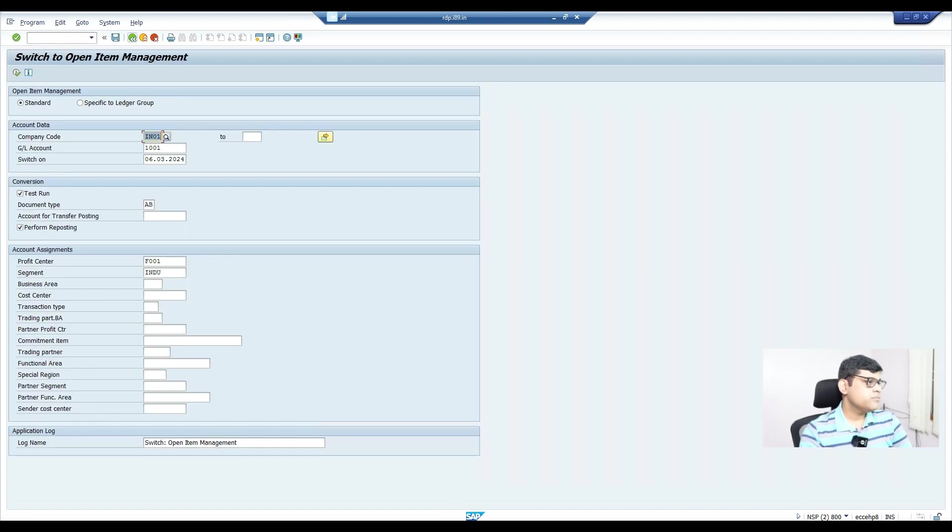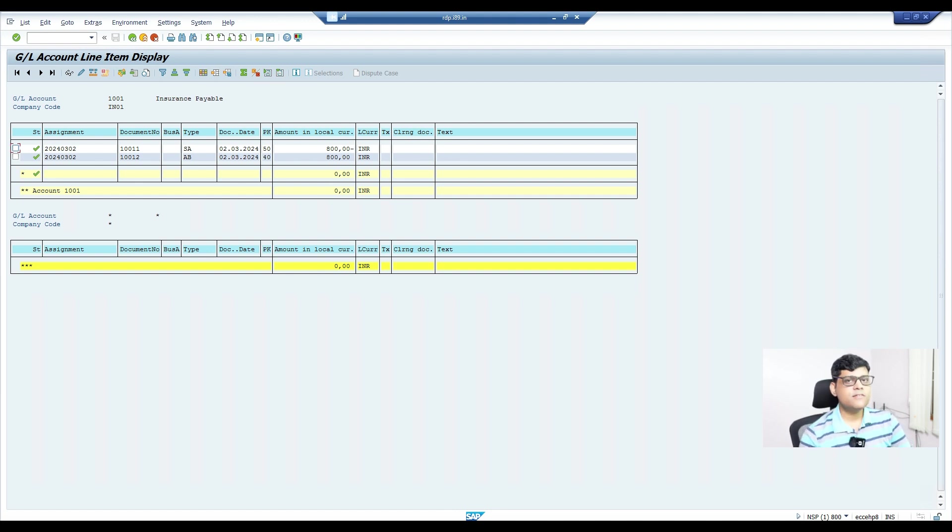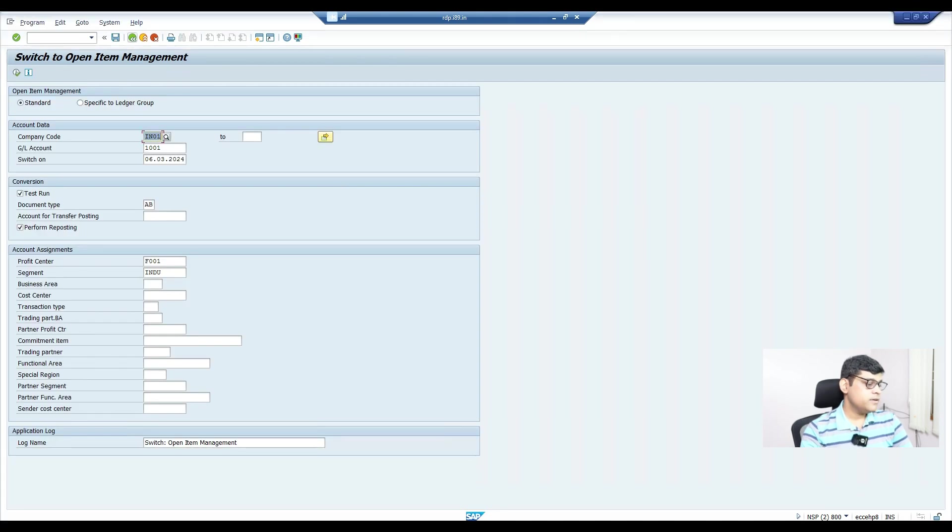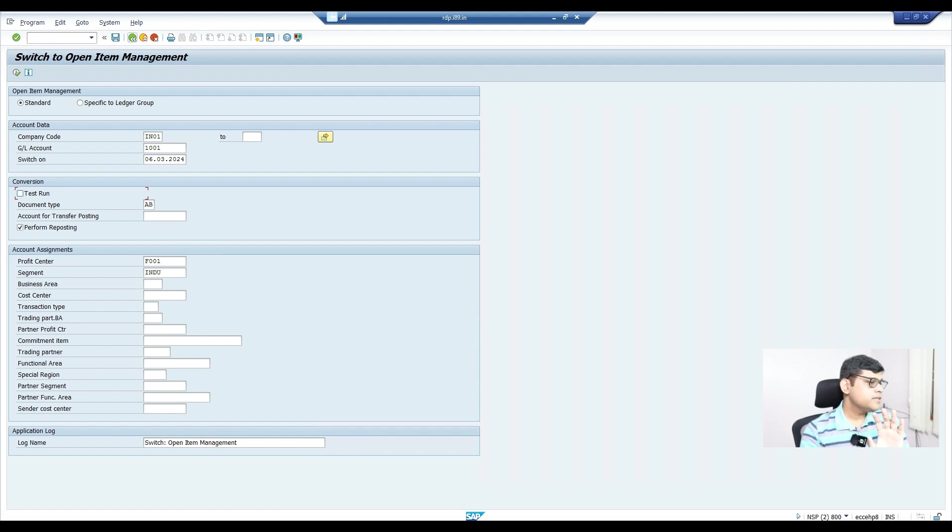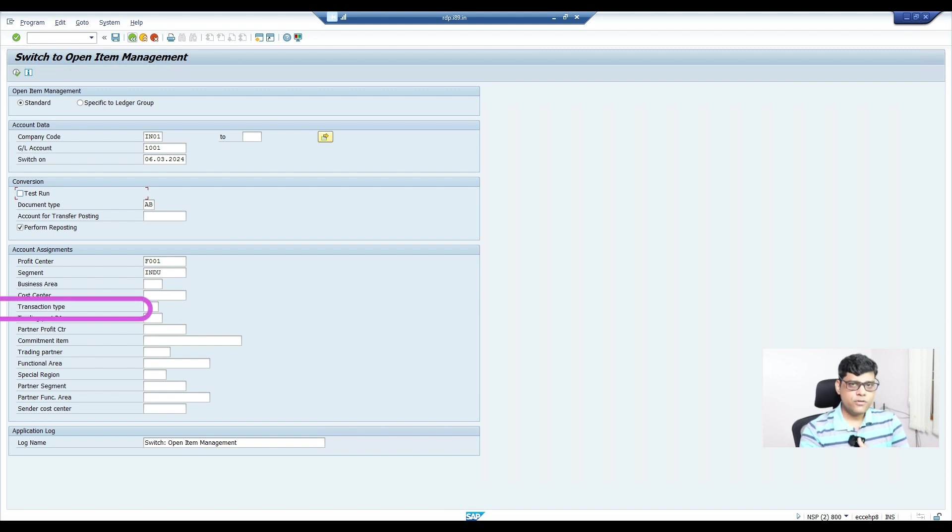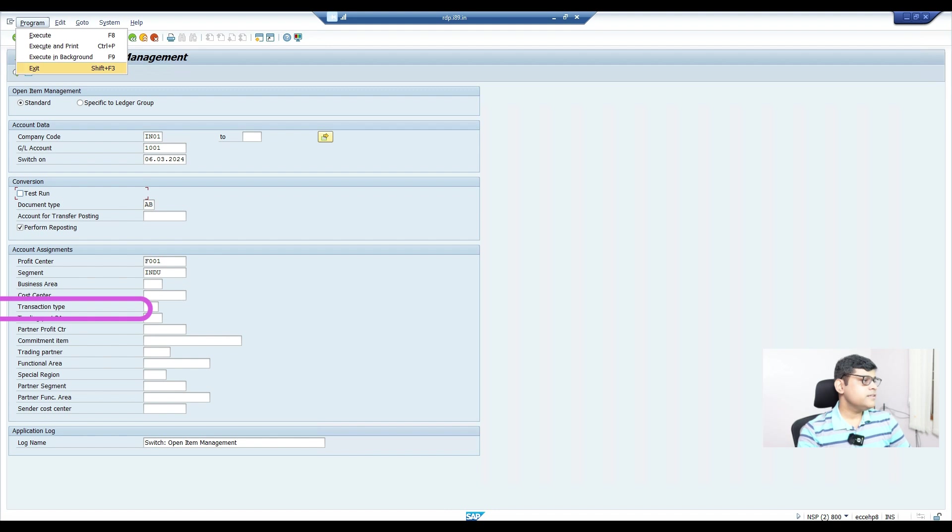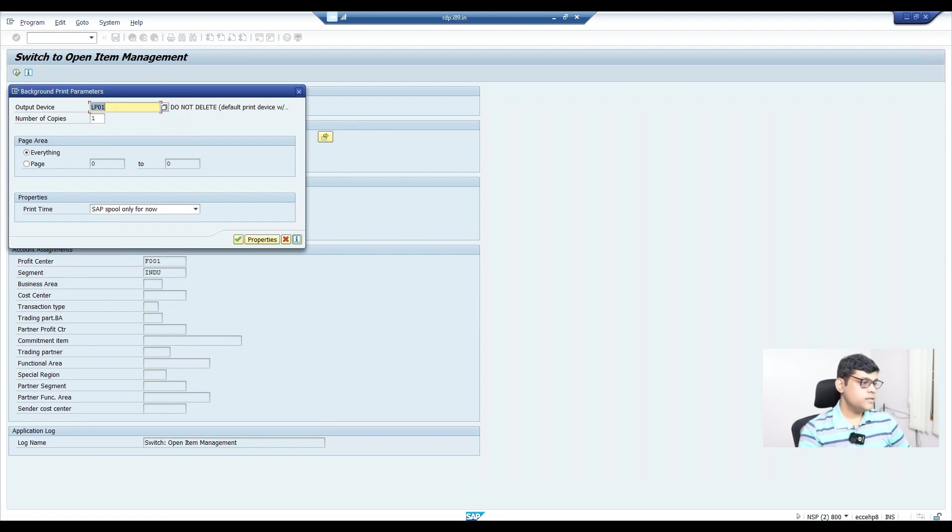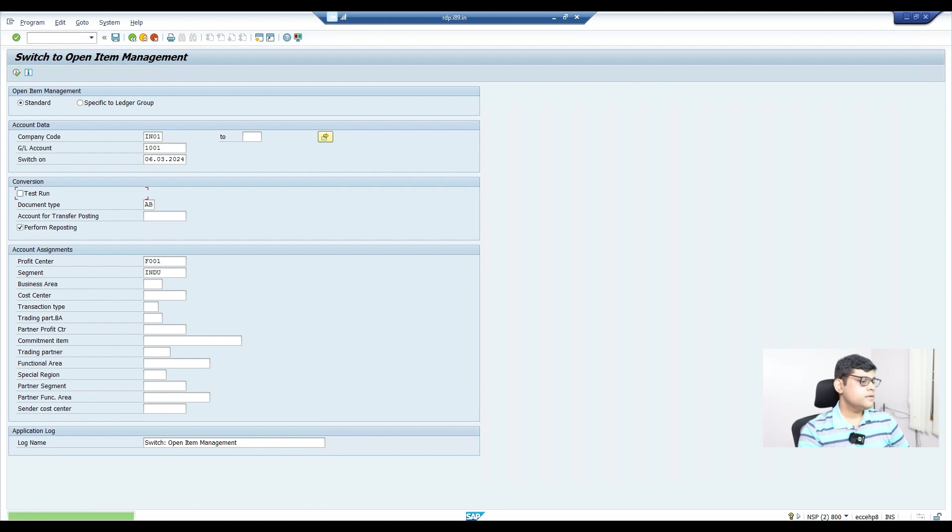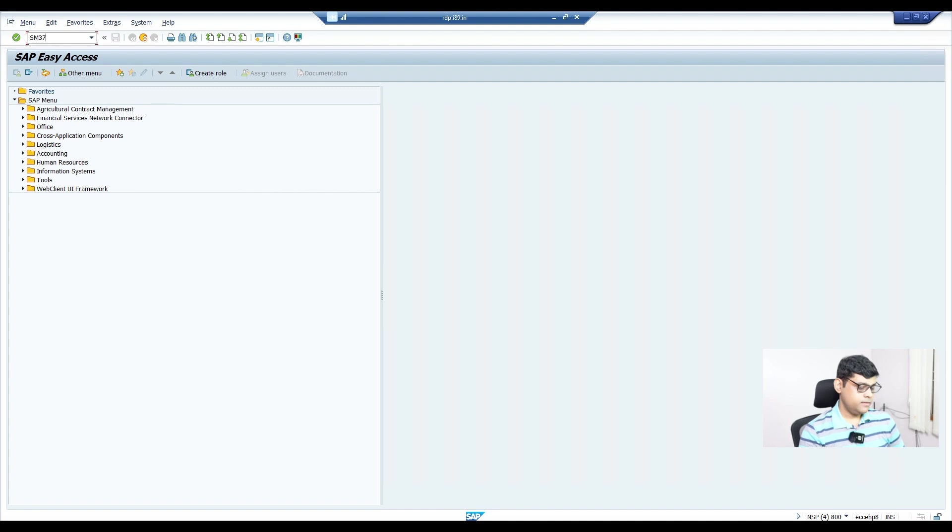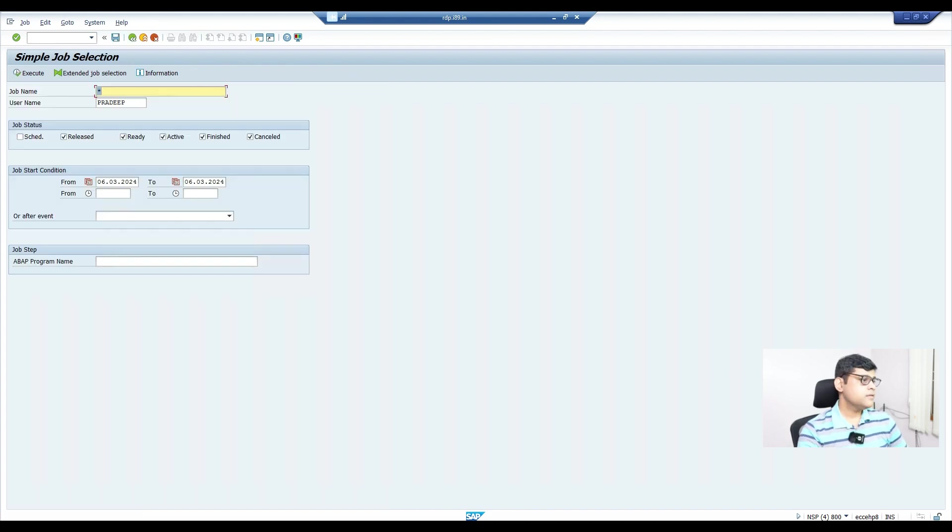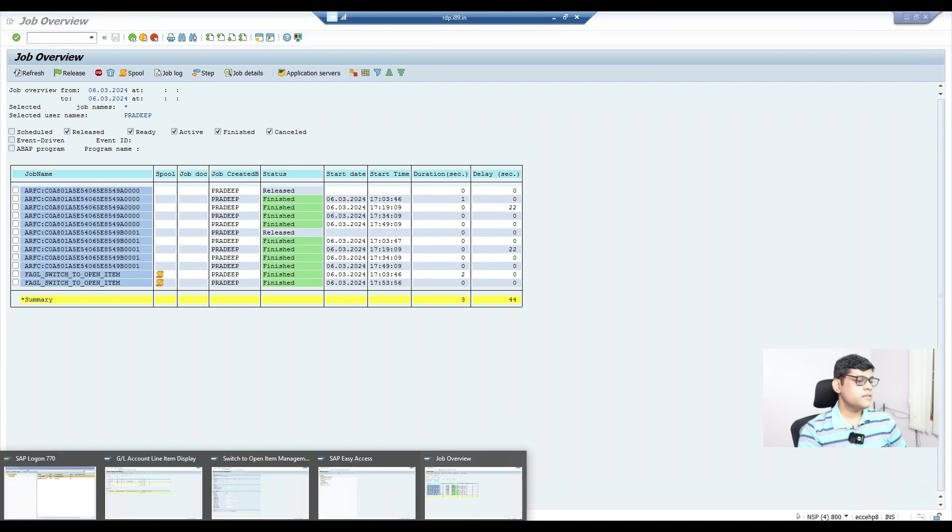I entered the profit center and some segment also. Let's run it with a test run and see if it's possible or if there's any error. Execute. I can see all messages are green, so it's possible. Here I'm showing this on zero balance, but if any line items are also there, it will also work. You just need to add one account where you can transfer the balances. There's no issue, but it's a background processing, so we'll go for background processing. Remove the test run, then just go to execute in background. Done.